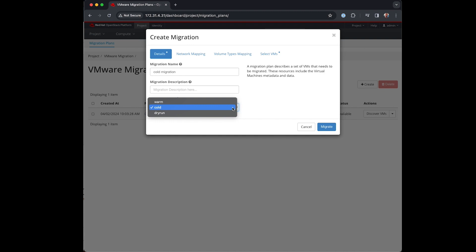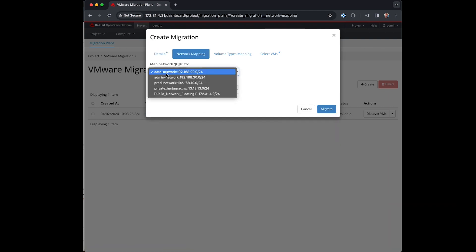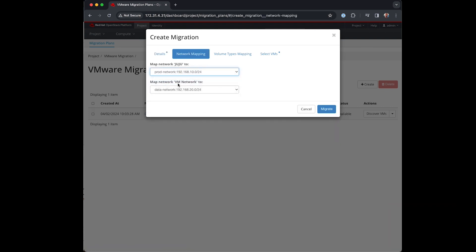Network mapping maps VM vSwitch adapter NICs to OpenStack networks. If my VMs have multiple NICs I can map them here.